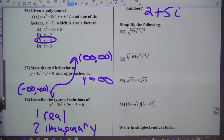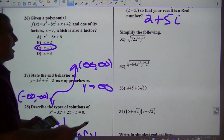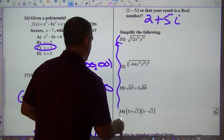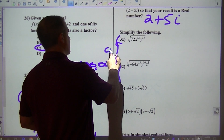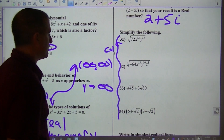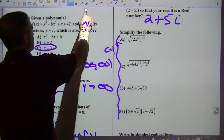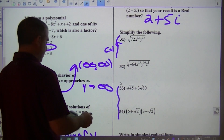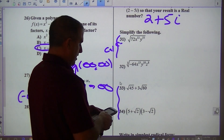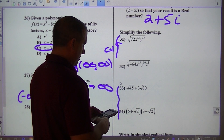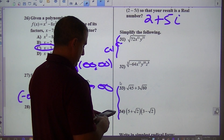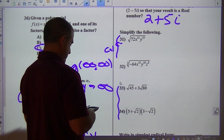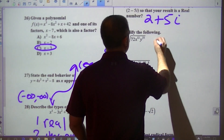Moving on to these radical ones — I would use your calculator for all of these. For some you're going to have to use the branches. For square root of 72 typed into the calculator, I get 6 square root of 2.